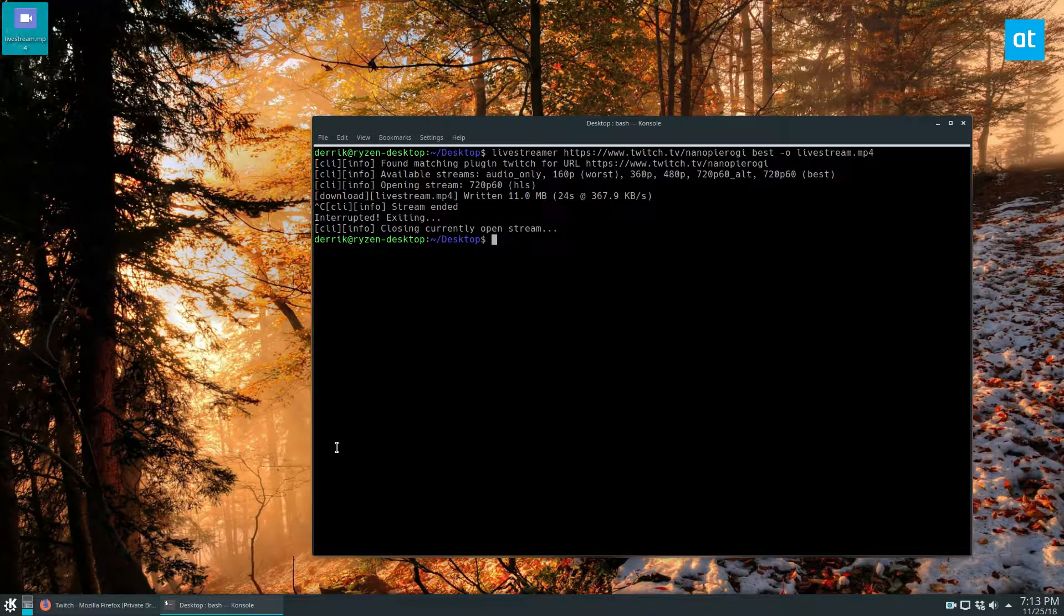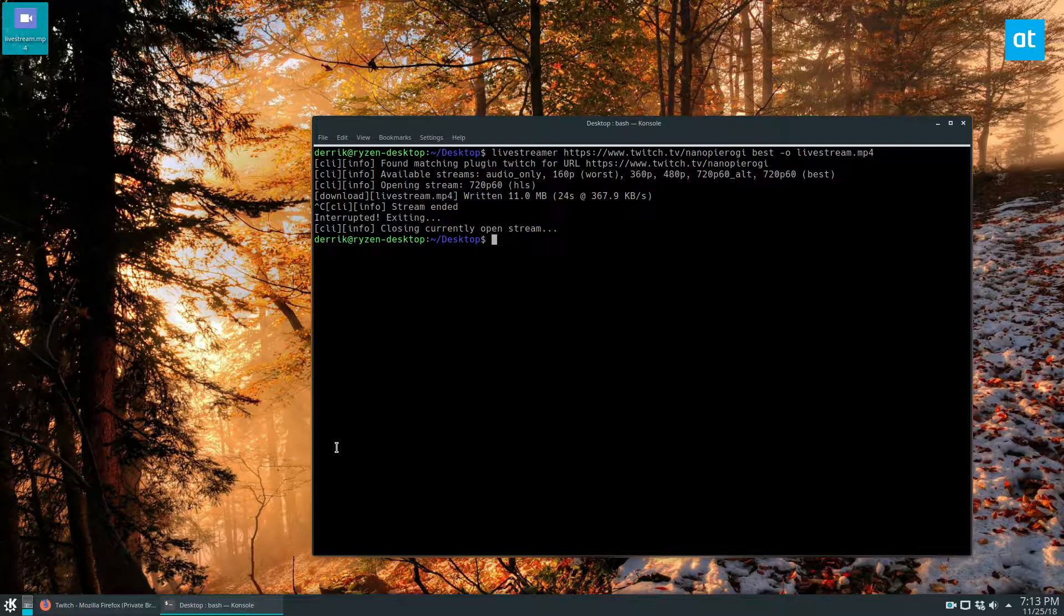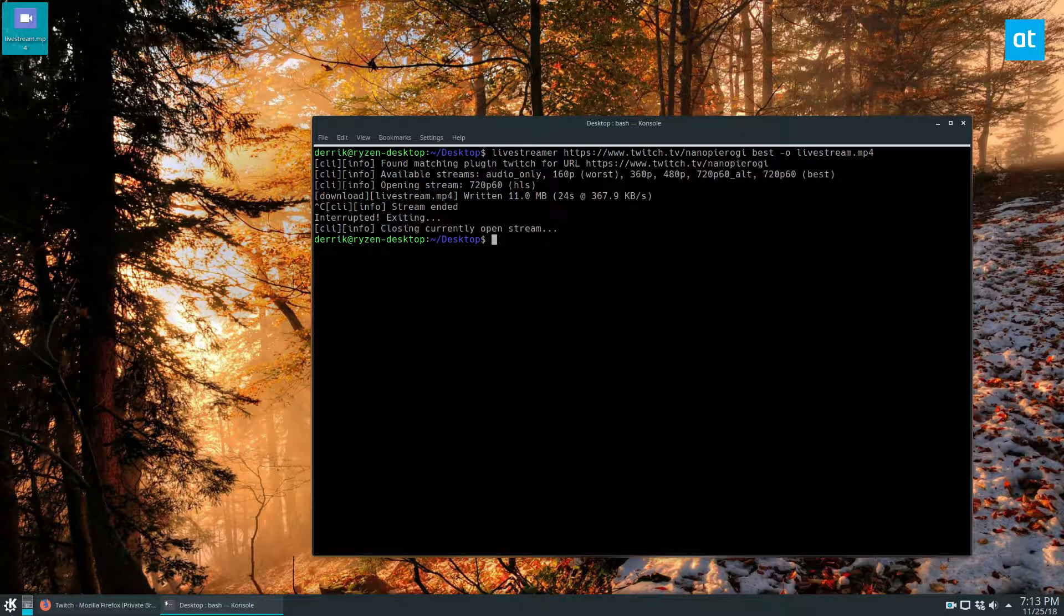The next app we're going to talk about is YouTube-DL. YouTube-DL can download Twitch streams live, which I didn't know at the time of writing this article, but I've since found that out. We're going to use it to download a video from Twitch.